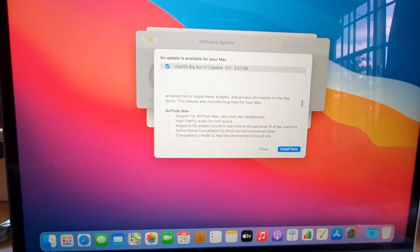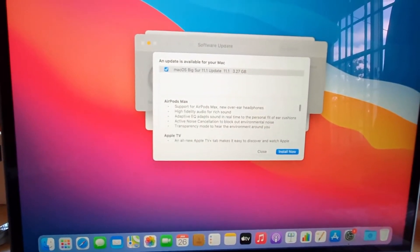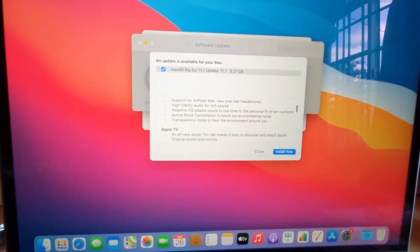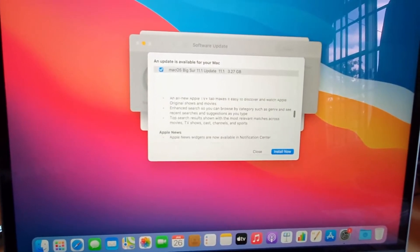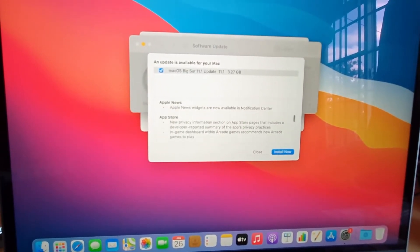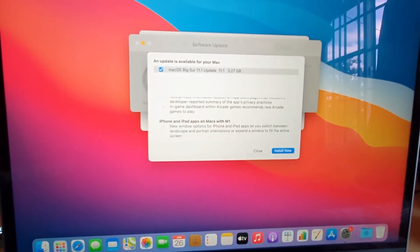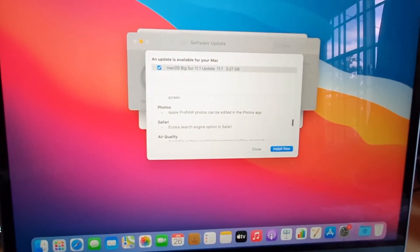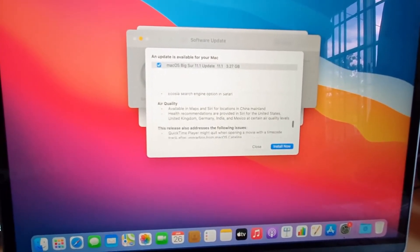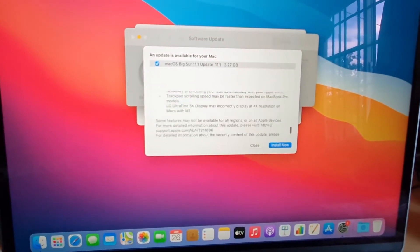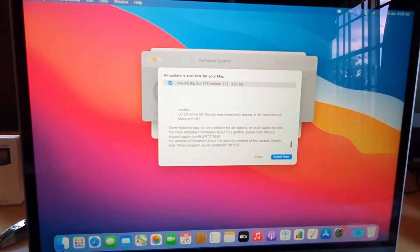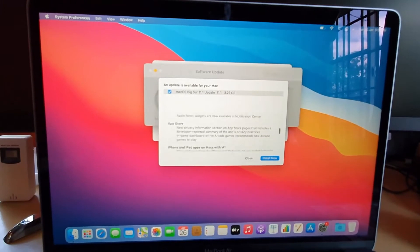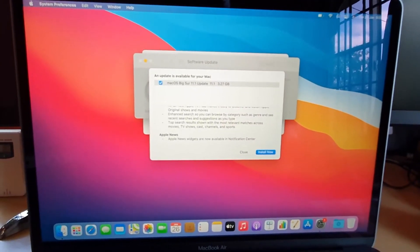For Apple TV, there's a bunch of updates here: Apple News and widgets, App Store, iPhone and iPad and Mac with M1, Photos, and so on, Safari. There's a bunch of stuff. So what I'm gonna do here is just go ahead with the latest update.